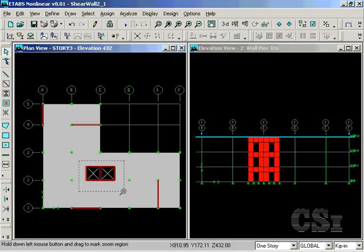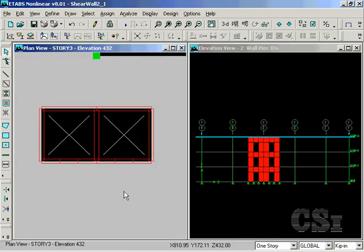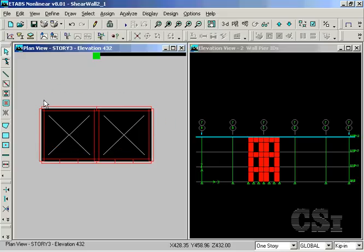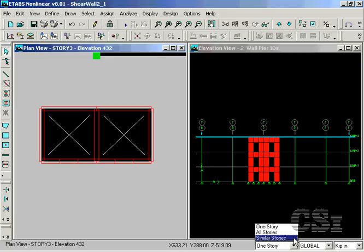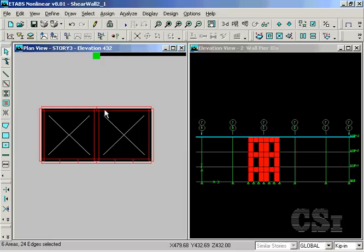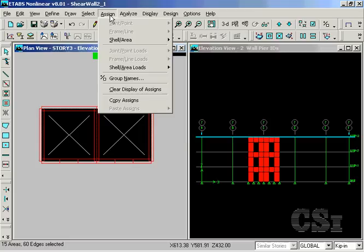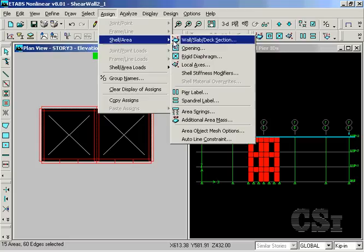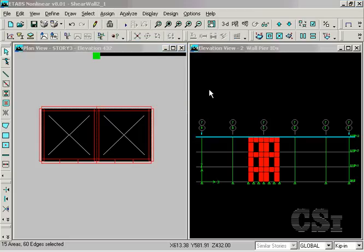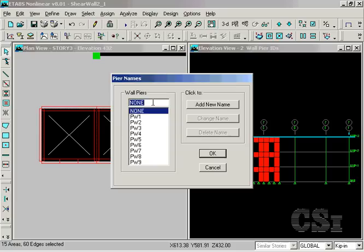The portion of the core wall that does not have any openings, the E-shaped wall, will be assigned one pier label so that the forces and design will be reported for the entire section. Check that the similar stories is set and select the five wall sections that make up the E. Go to the Assign Shell Area Pier Label command and enter P1 for a new name.